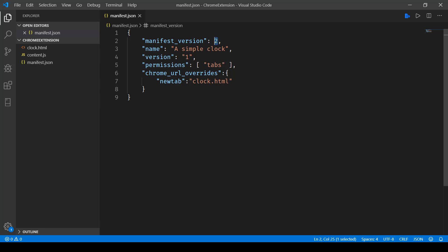Here you can give a name to your extension, like I've given a simple clock, and this is the version of your extension. Permissions for tabs is required when you are clicking on a new tab, and then we have this Chrome URL overrides.